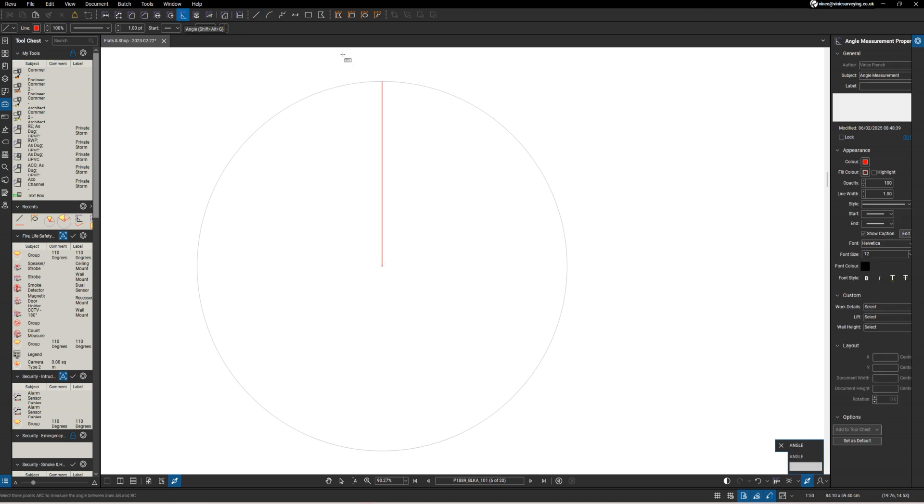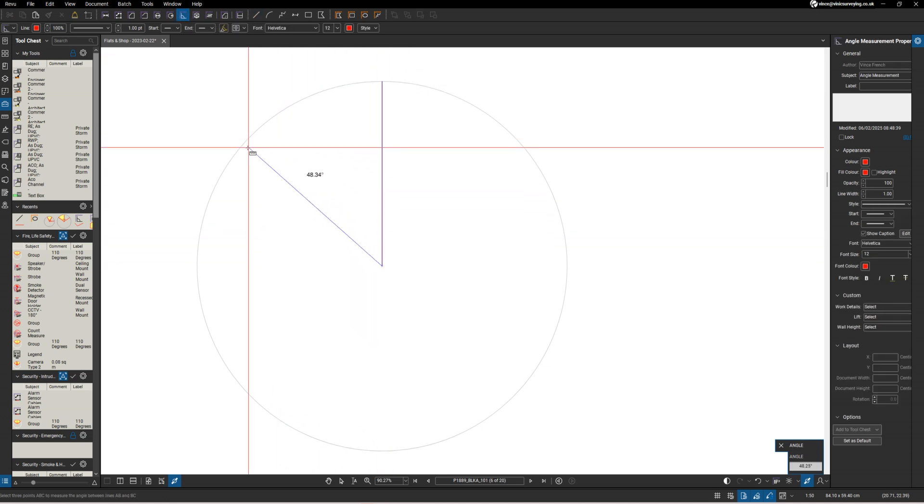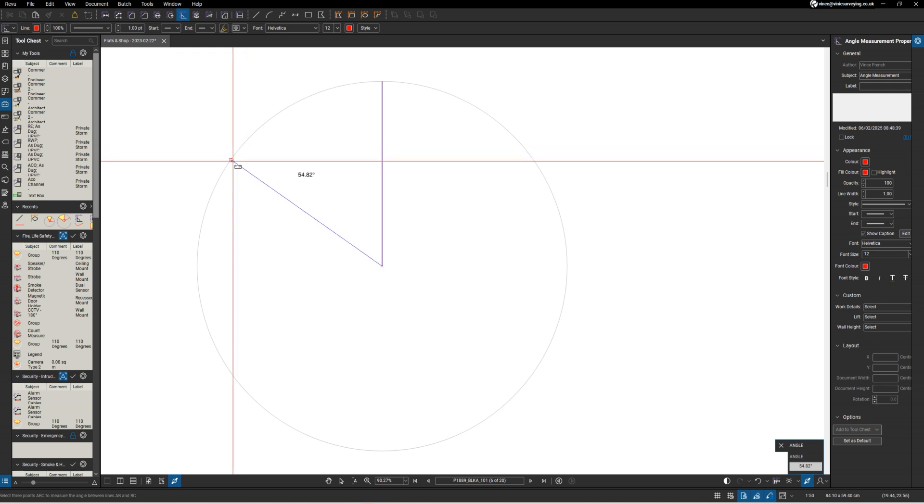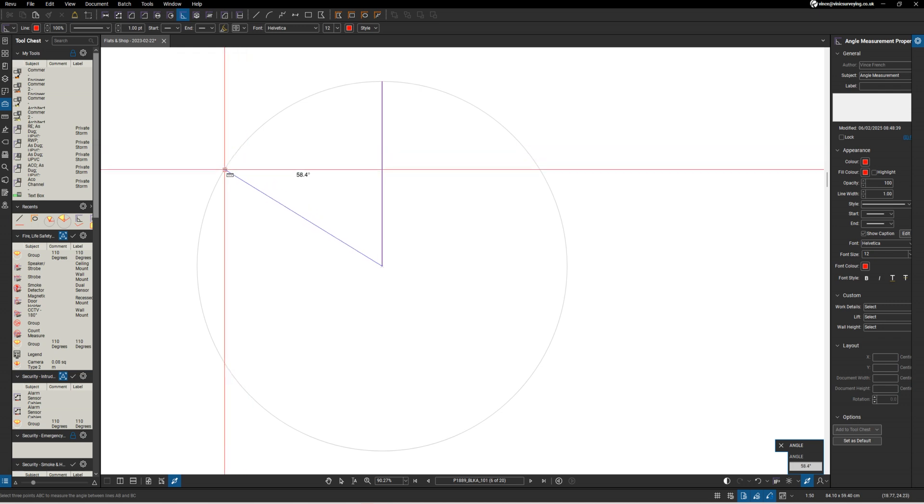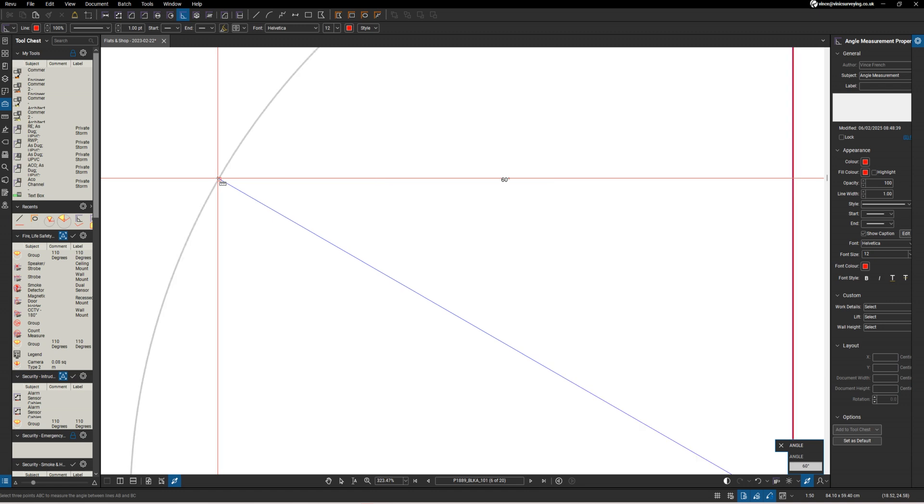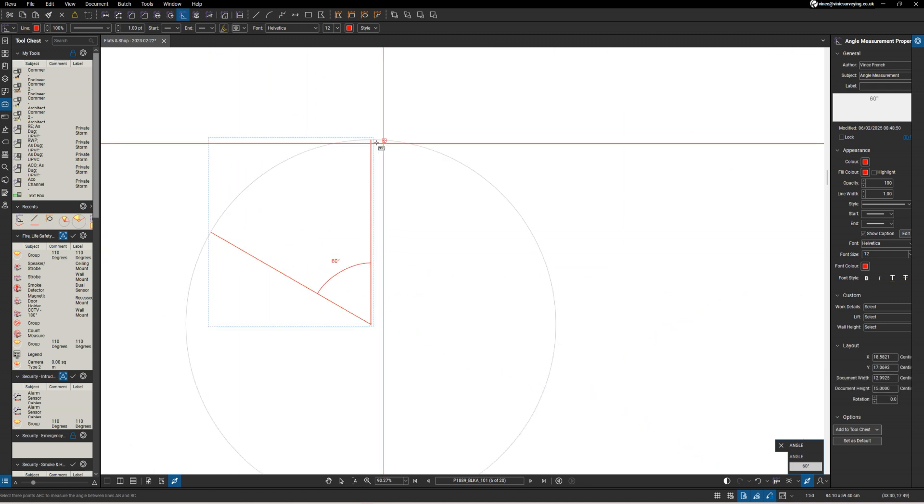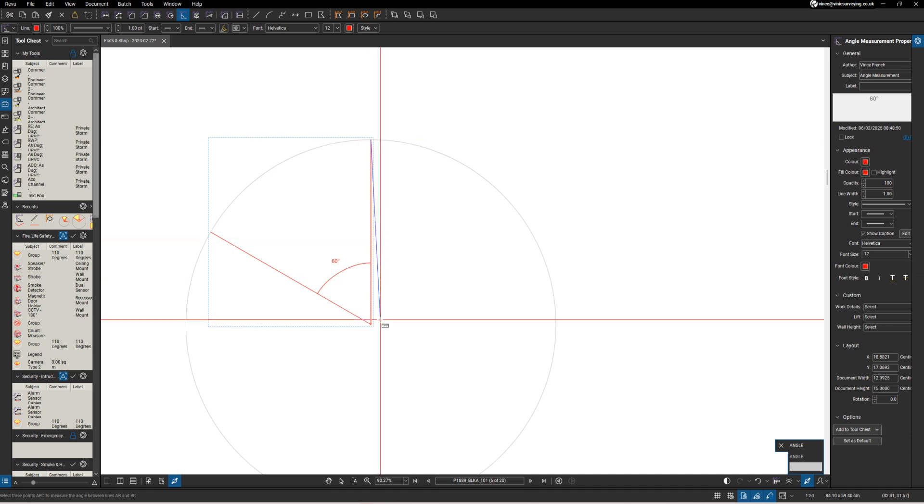I'm going to select this angle here and go out to 60 degrees, and I'm going to do the same on the other side.